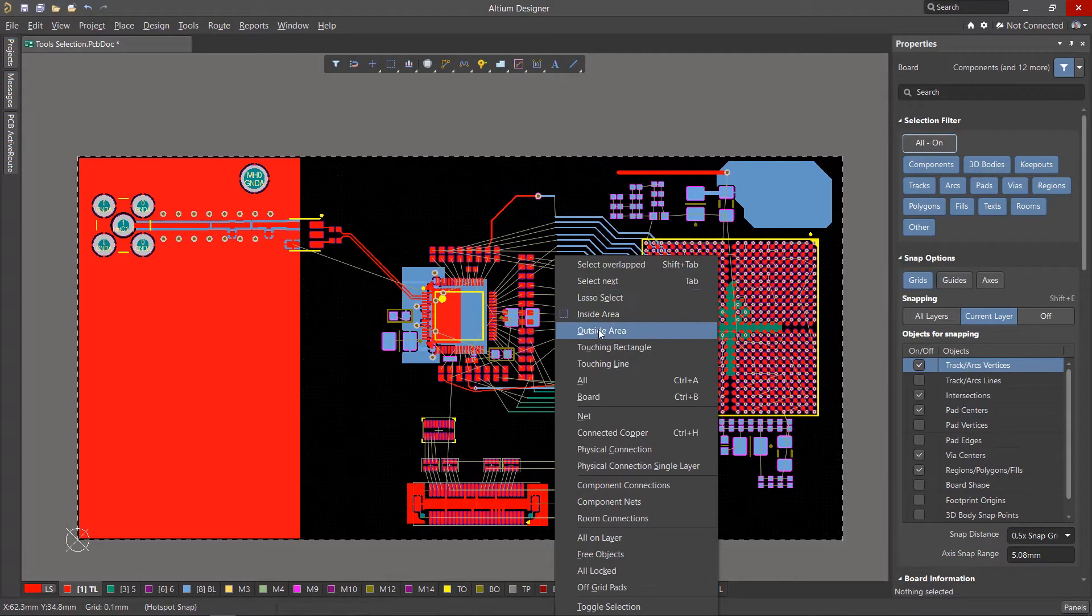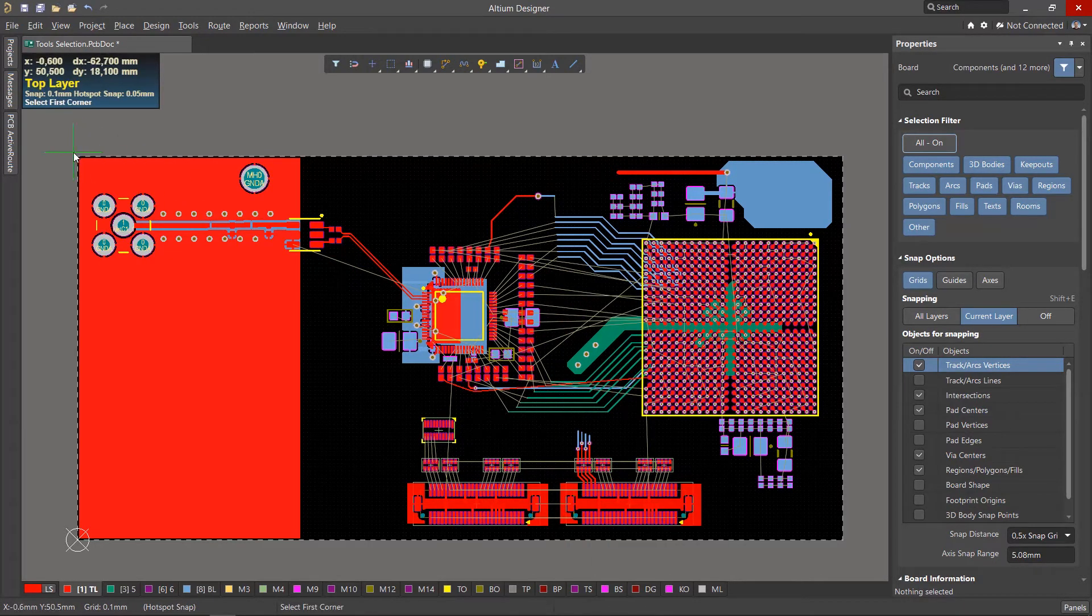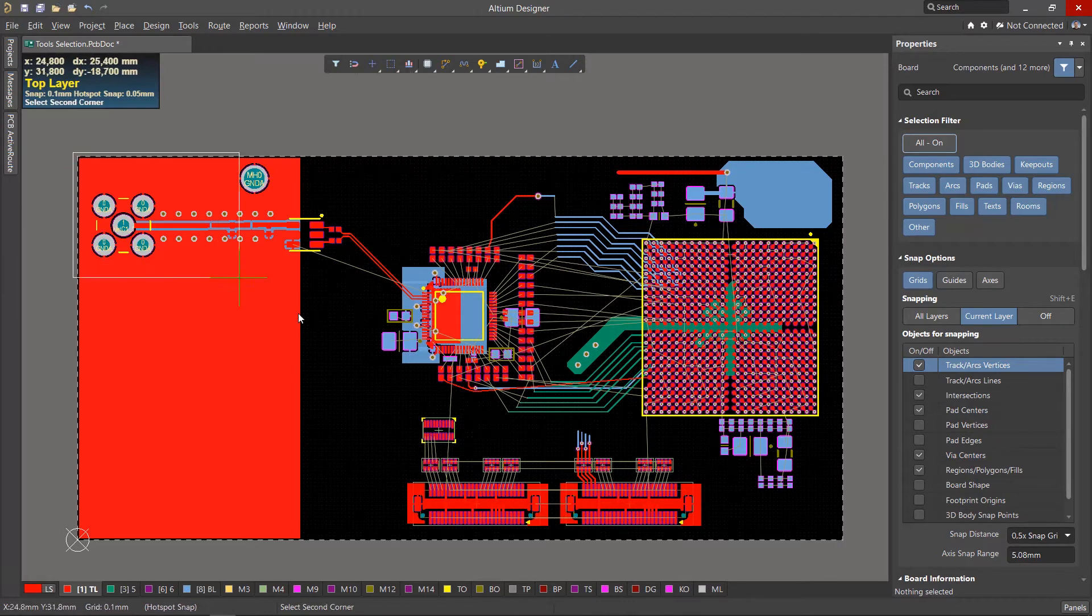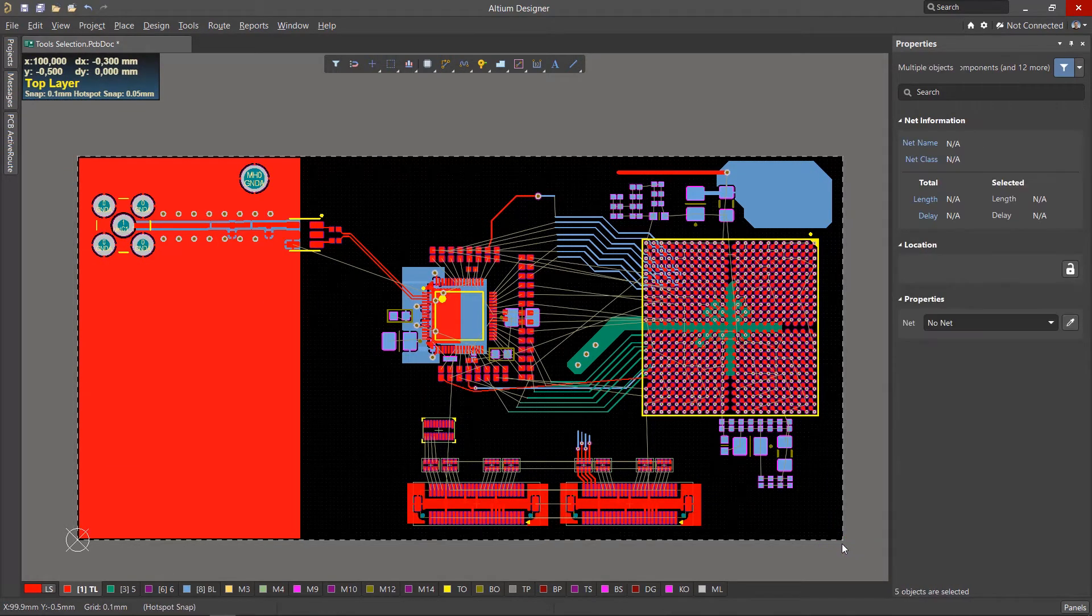The Outside Area tool allows you to select all objects outside of the specified area. If you select the whole board as an area, you can find and select objects outside the board.